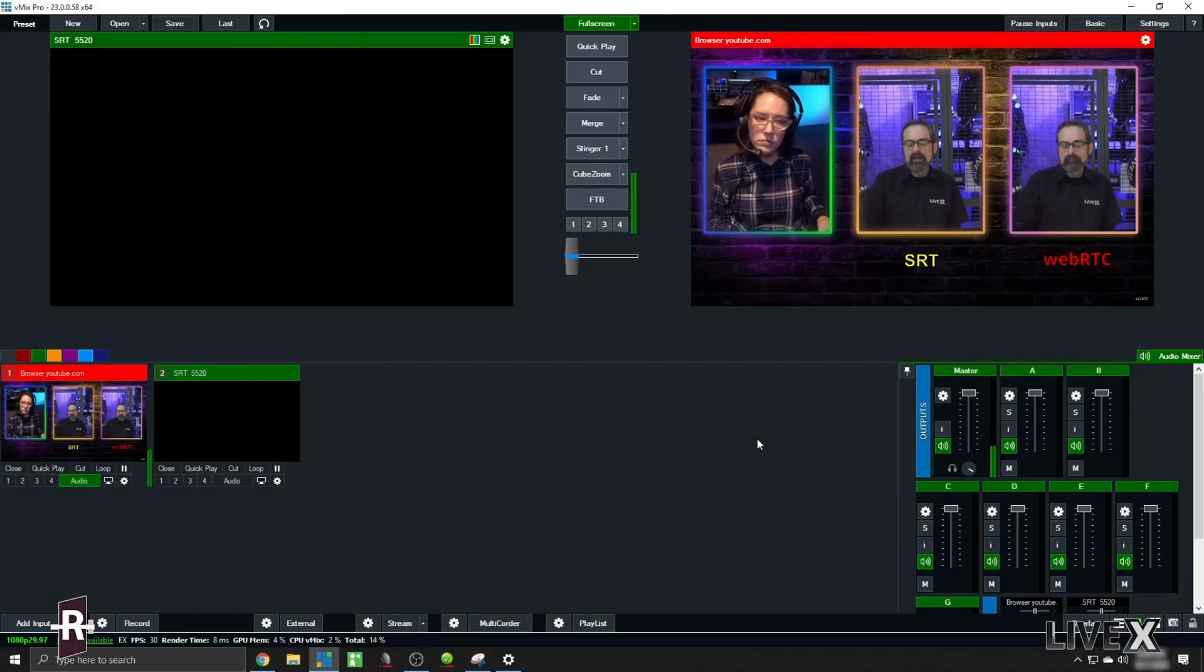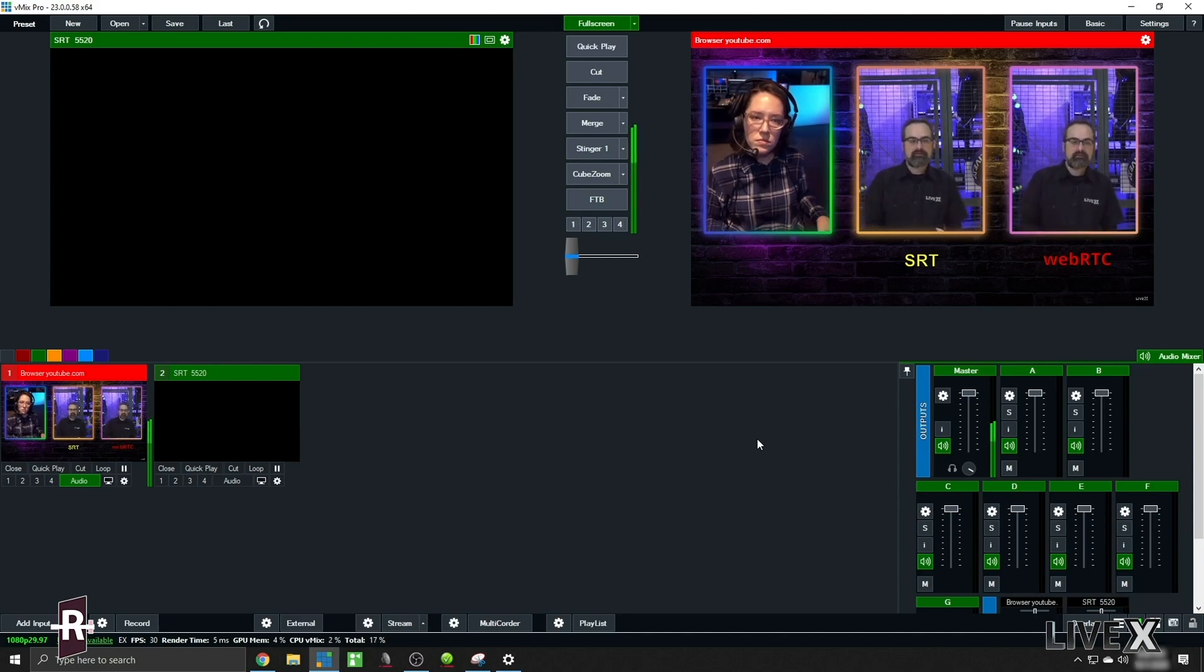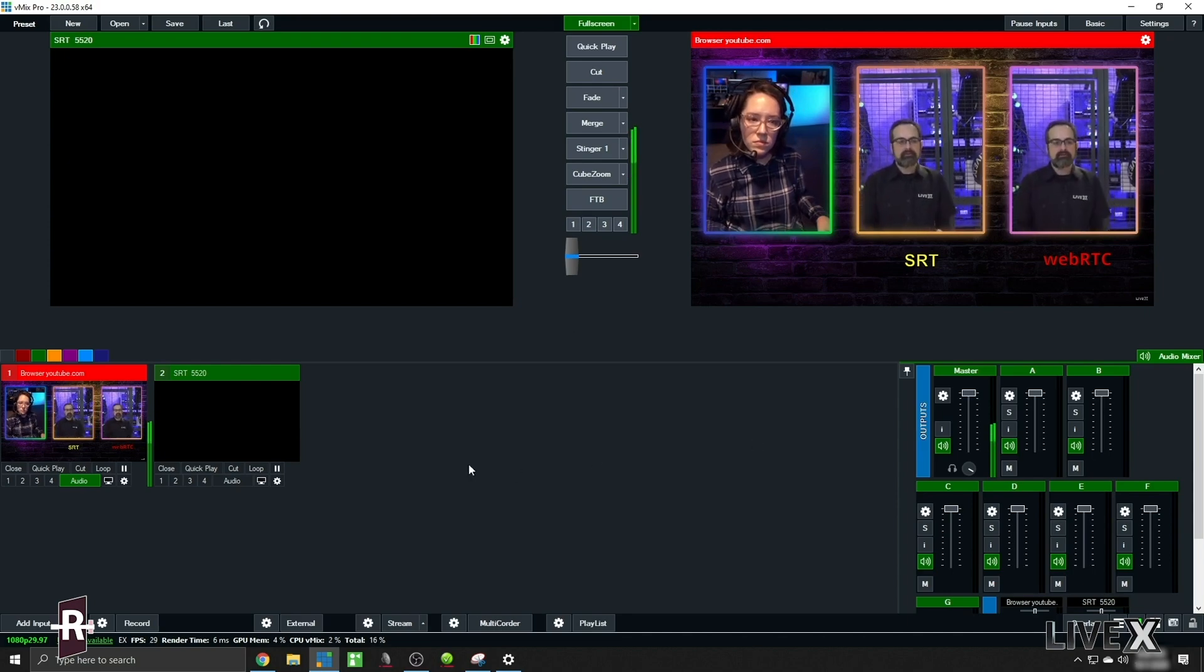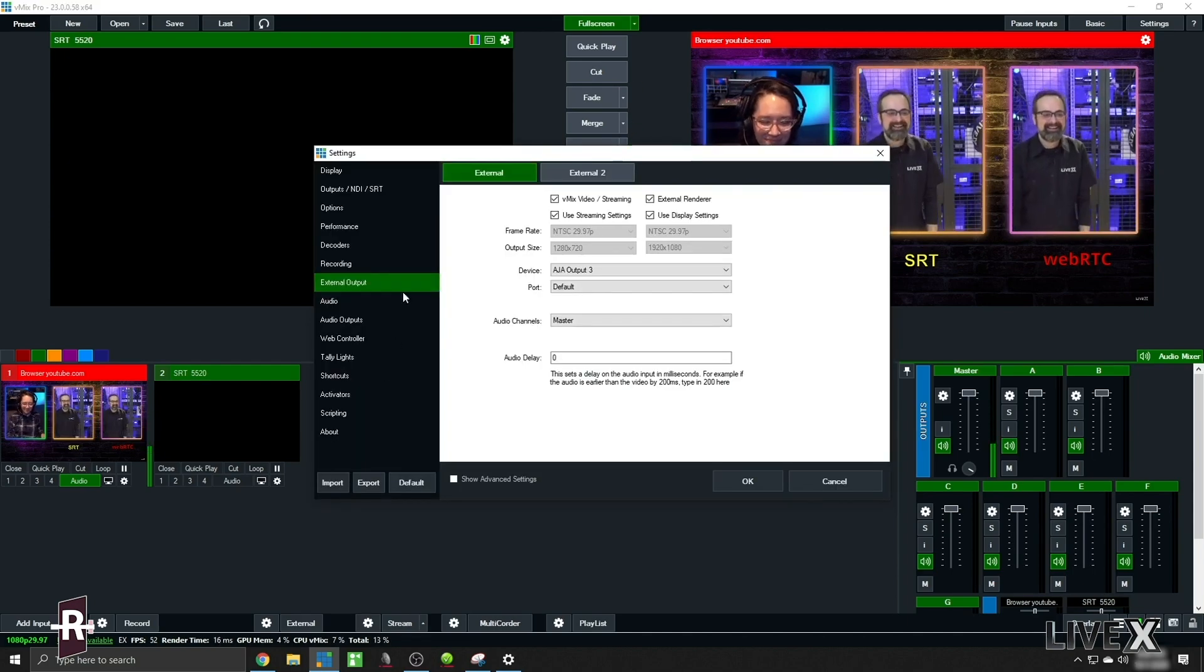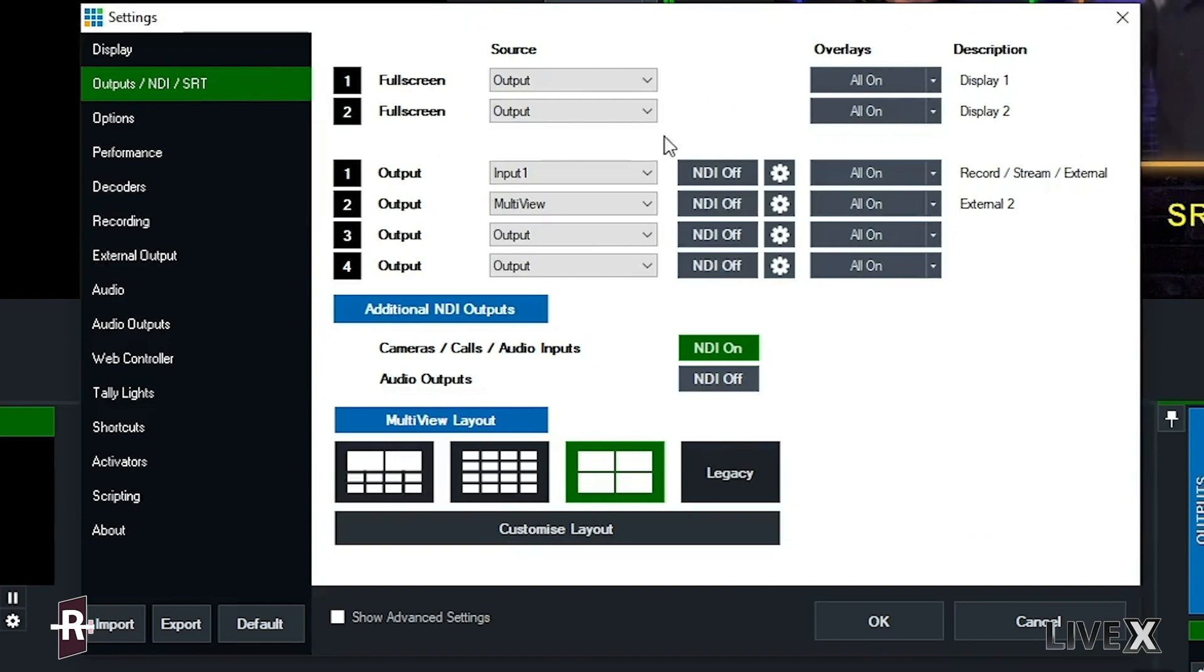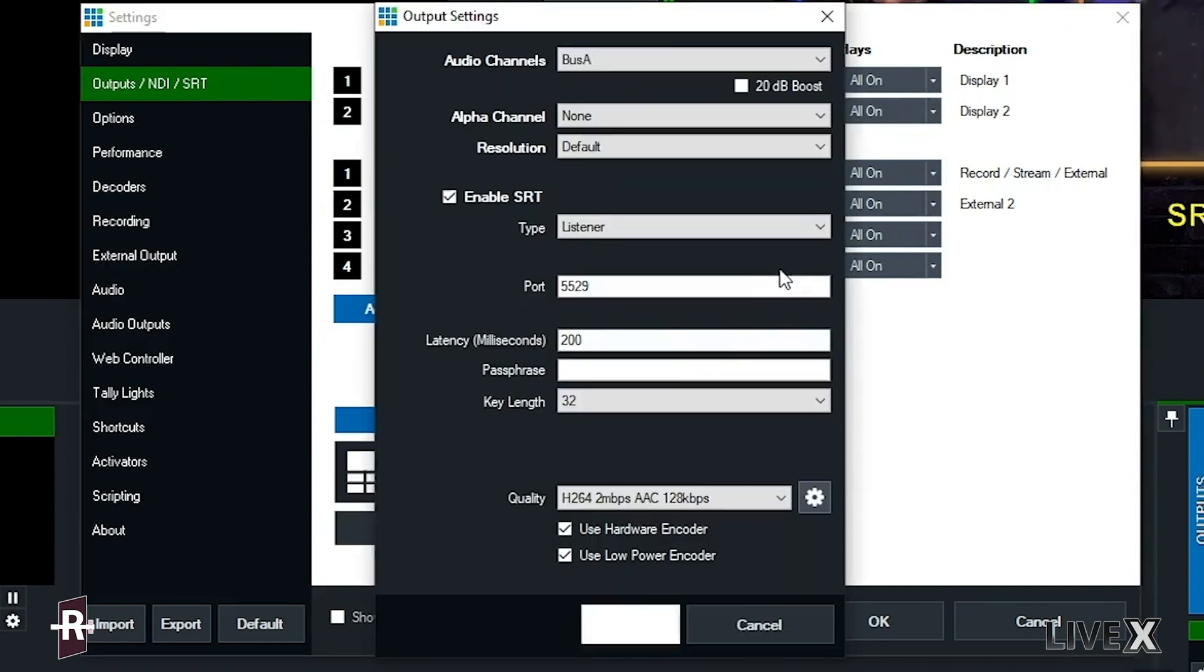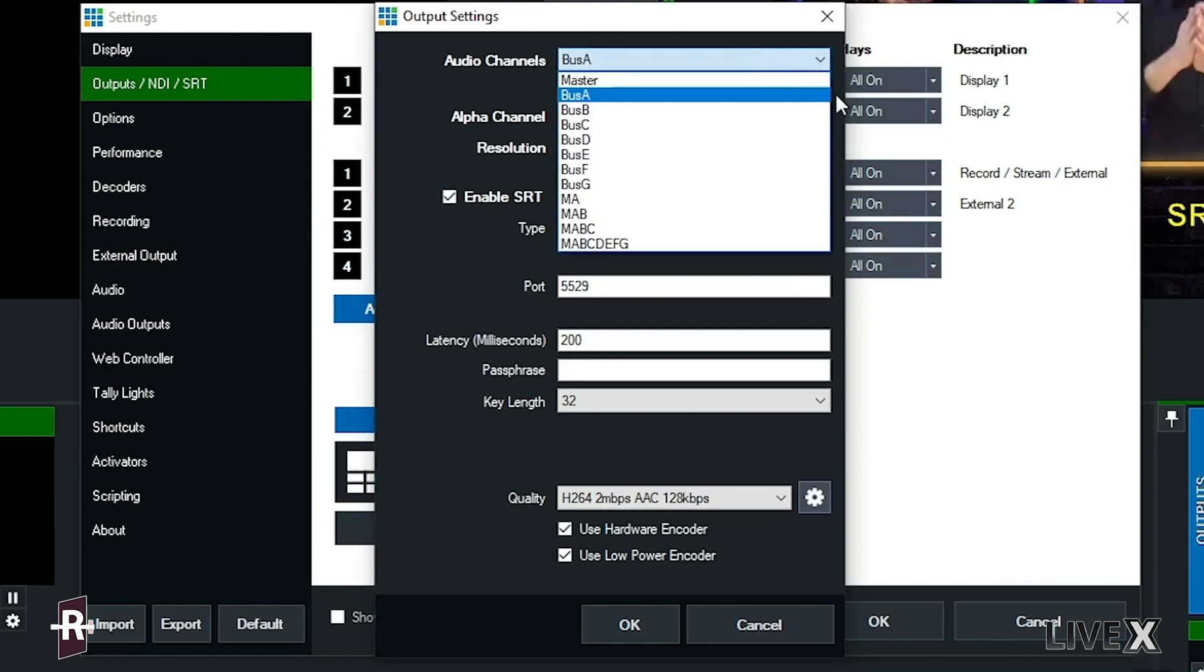So there it is, the black box SRT will be our Rivet friend. So I'll click the cogwheel and from here I'll go to my outputs NDI & SRT and click the cogwheel on output 4. I normally use output 1 for records or something else.